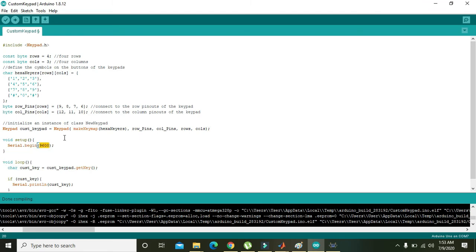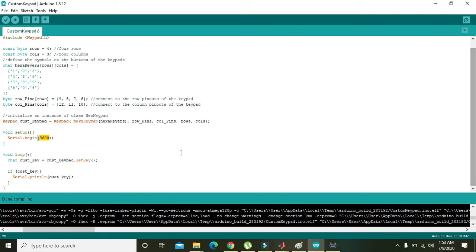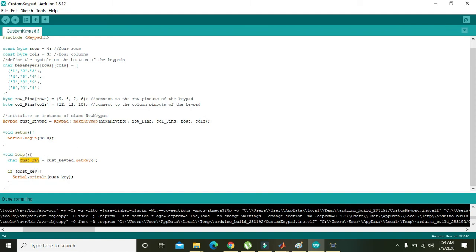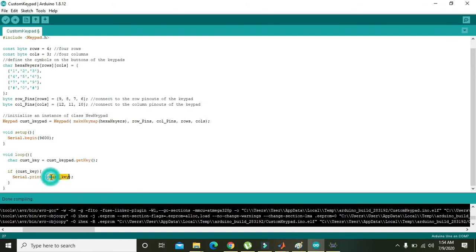Then getKey is a function which will be called every time when we press a key. And when we press a key, getKey will give the key to the cust_key variable, which is of character data type. Then if cust_key, means that if the key is valid, then we will get that key on the serial monitor or the virtual terminal that we have already added with the Arduino.